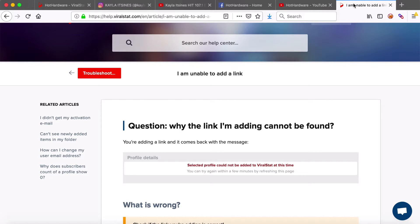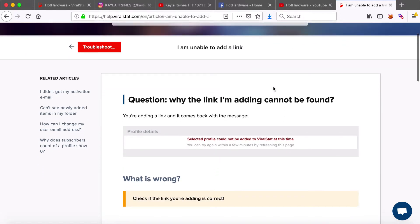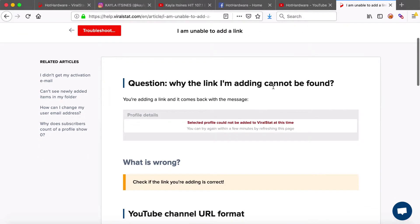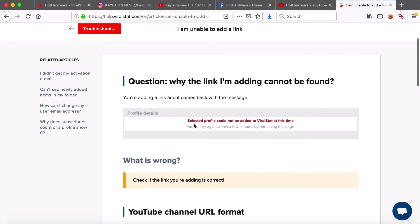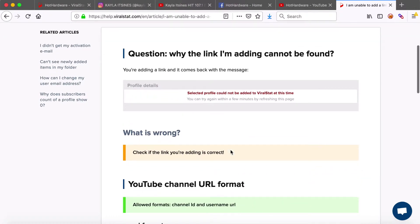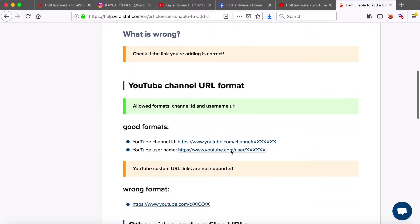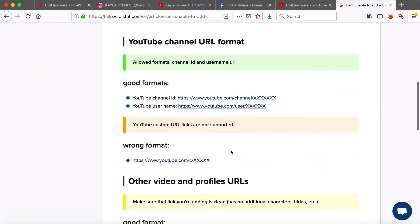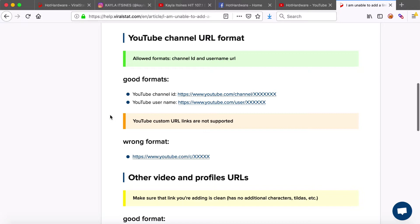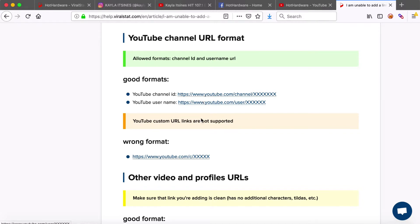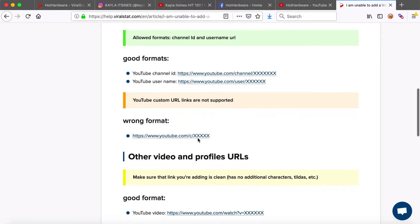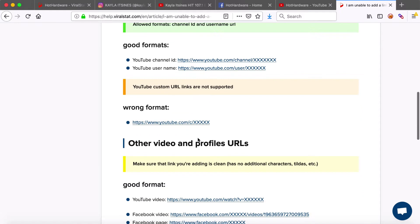Let's now move on to forbidden links. If for some reason you're unable to add a particular link and you see the message then it might be the case of the wrong link format. Allowed formats of the links are for YouTube channel ID and channel username like the examples here. Note that we do not support YouTube custom URLs so if you paste such format into the search field it will come back with an error.